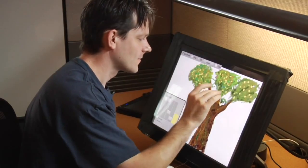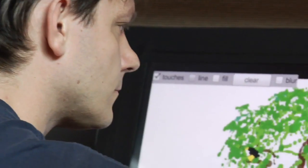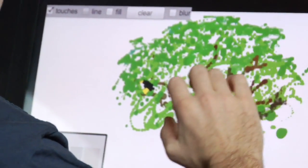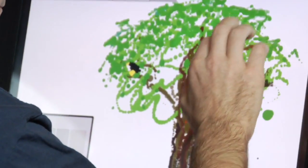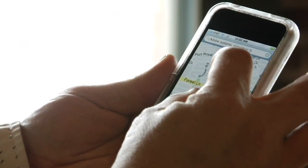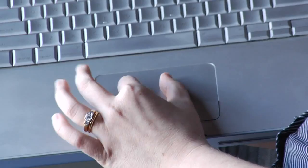I'm Tim Kukulski. I'm an engineer in the Experience Design Group at Adobe. Most of what people know about multi-touch right now comes from either their iPhone or gestures on Mapwork Air.